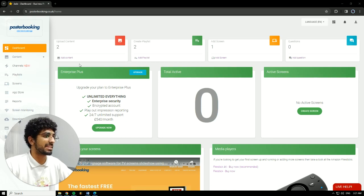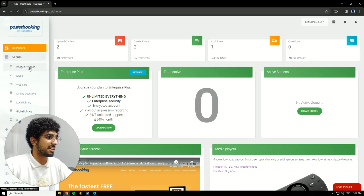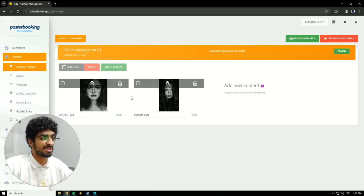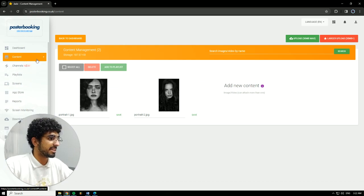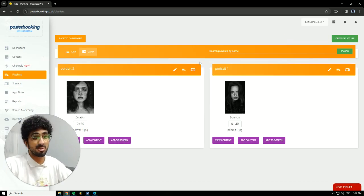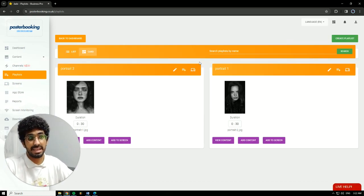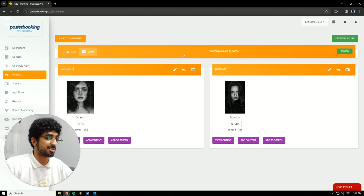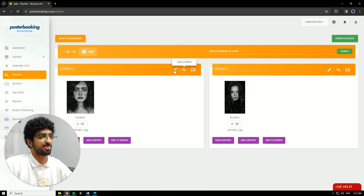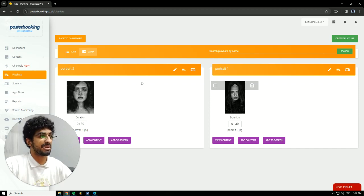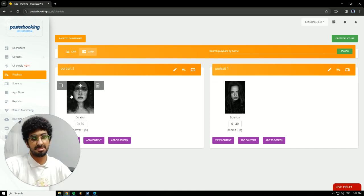We already have our screen connected and content uploaded. Go to content, then videos. You can see I already uploaded. Next, we're going to go to playlists. The trick here is you need to make two playlists and add each piece of content to each playlist. So I have Playlist 1, Portrait 1, and Portrait 2. I have a picture here and a picture here.